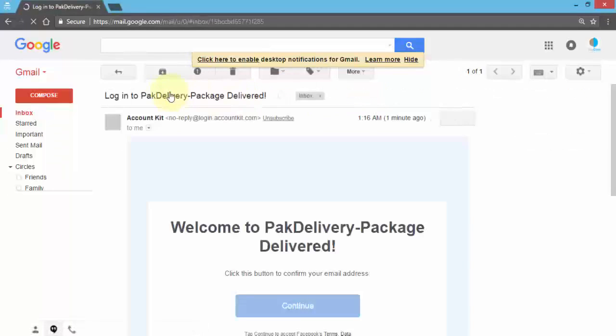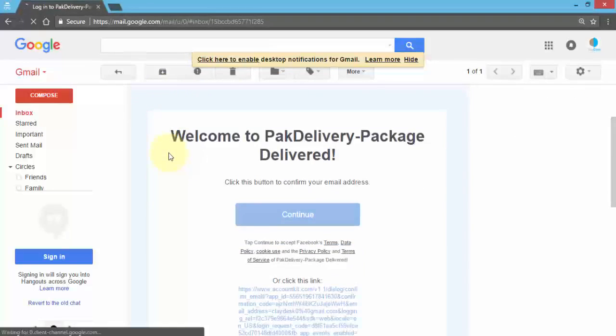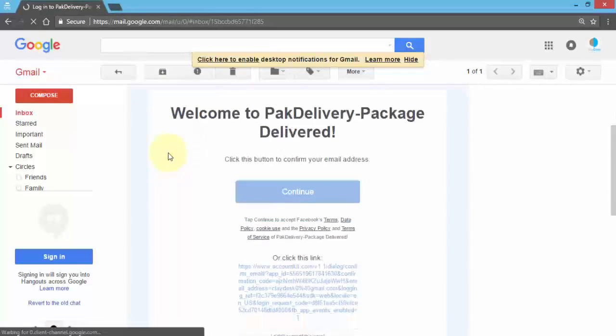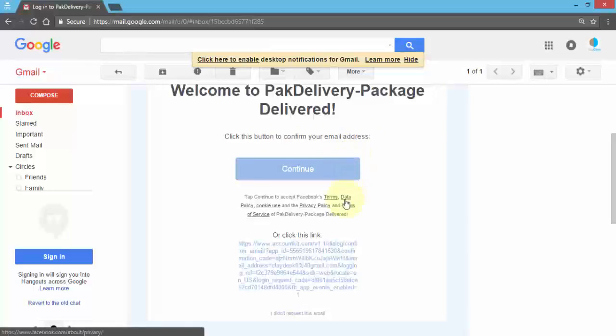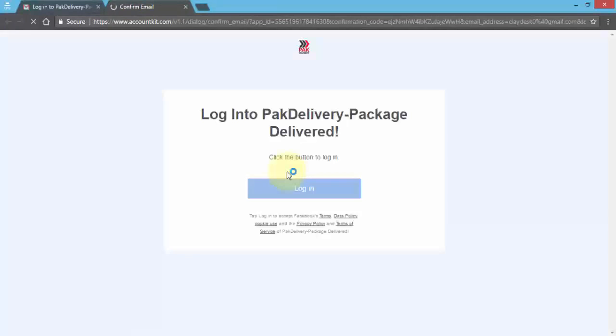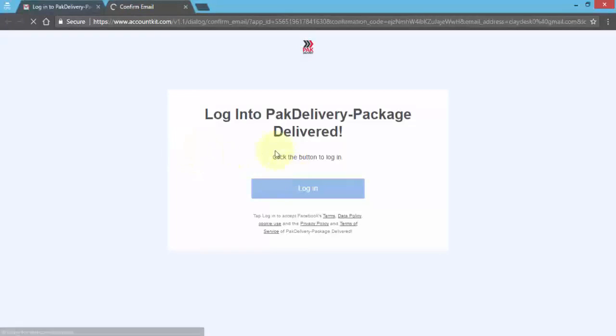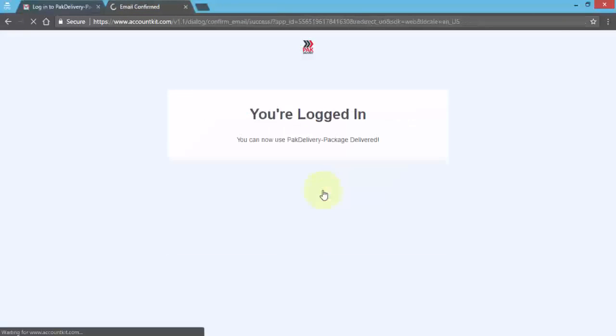So it says account kit login to pack delivery package delivered. And if I click on this email, open it, all looks good. So welcome to the pack delivery package delivered. Click this button to confirm your email address, and of course I have the other URL such as the terms, the policies that I configured in the account kit already. So if I click on continue it's going to take me to the actual page where it says login to pack delivery package delivered and I can log in. So click on login and this should display a message that you're logged in and you can now use pack delivery package delivered.